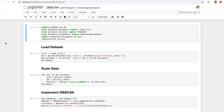In the last video, I demonstrated how the DBSCAN algorithm works. Now I'll show you how to implement it in Python. I'll start by importing my dependencies: pandas for working with the data, sklearn to retrieve the data and call both the DBSCAN and K-nearest neighbors algorithm, and finally matplotlib for plotting.